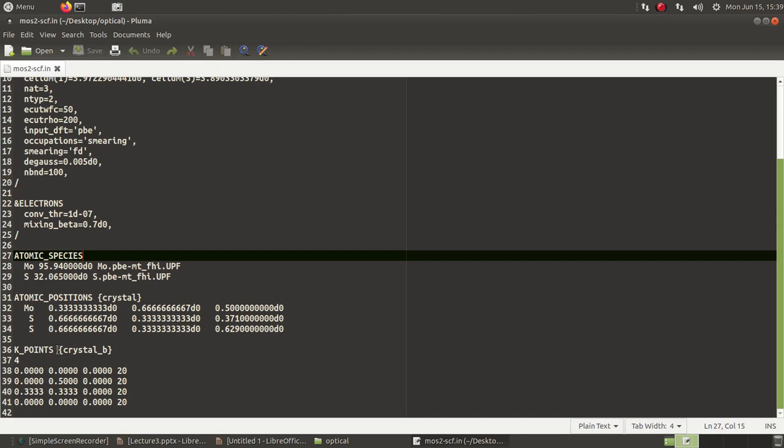Another very important thing in the input file for the SCF calculation will be that we have to use the K points not in the automatic setting like the Monkhorst pack K grid mesh, but in this crystal B format. Here we have how many number of K points I am going to have. I am going to use four because this is a hexagonal lattice and I will be doing the sampling around the gamma M K gamma path.